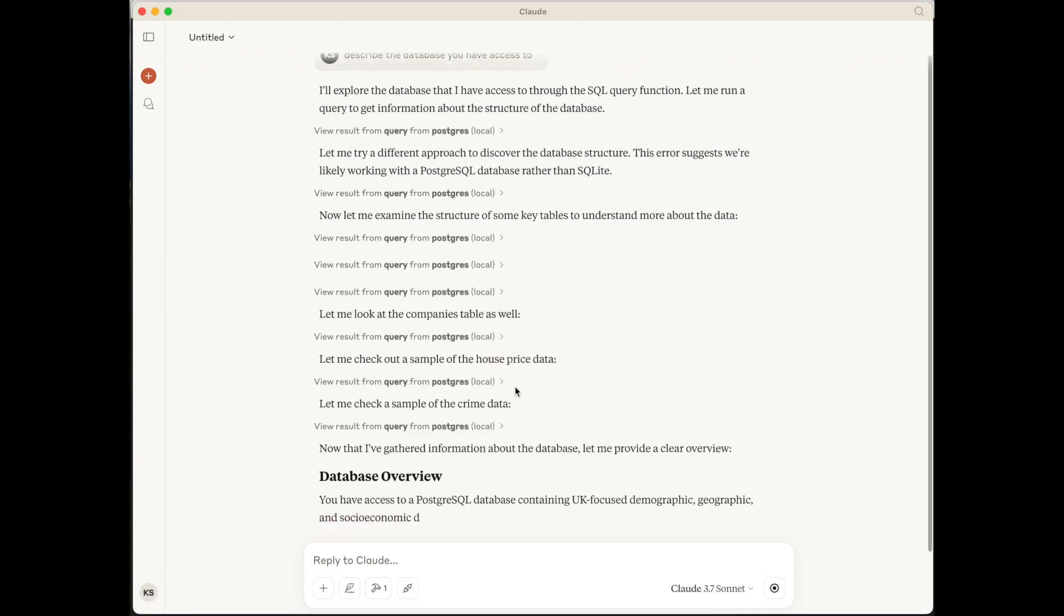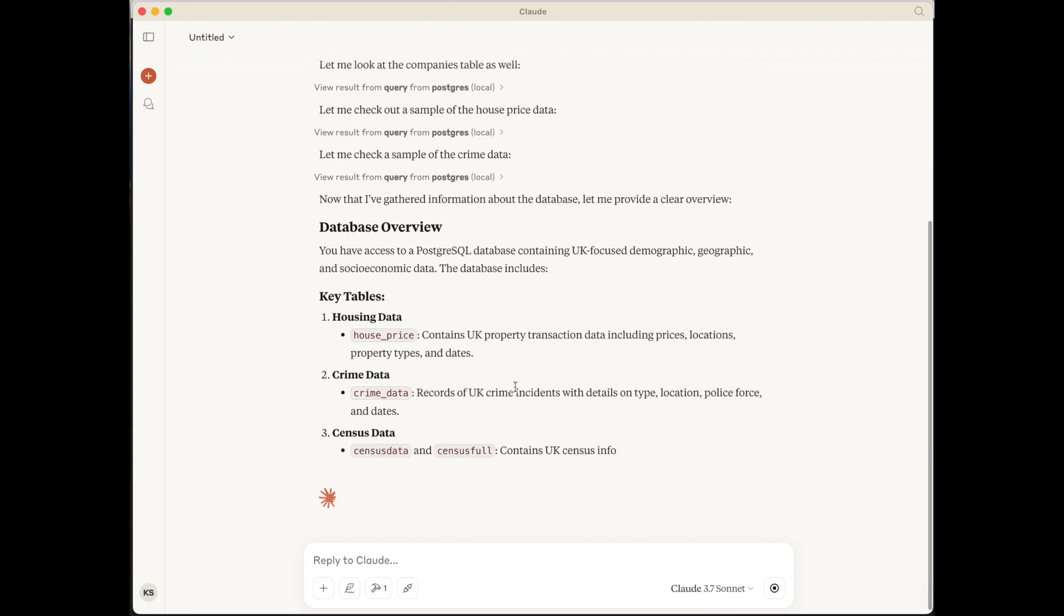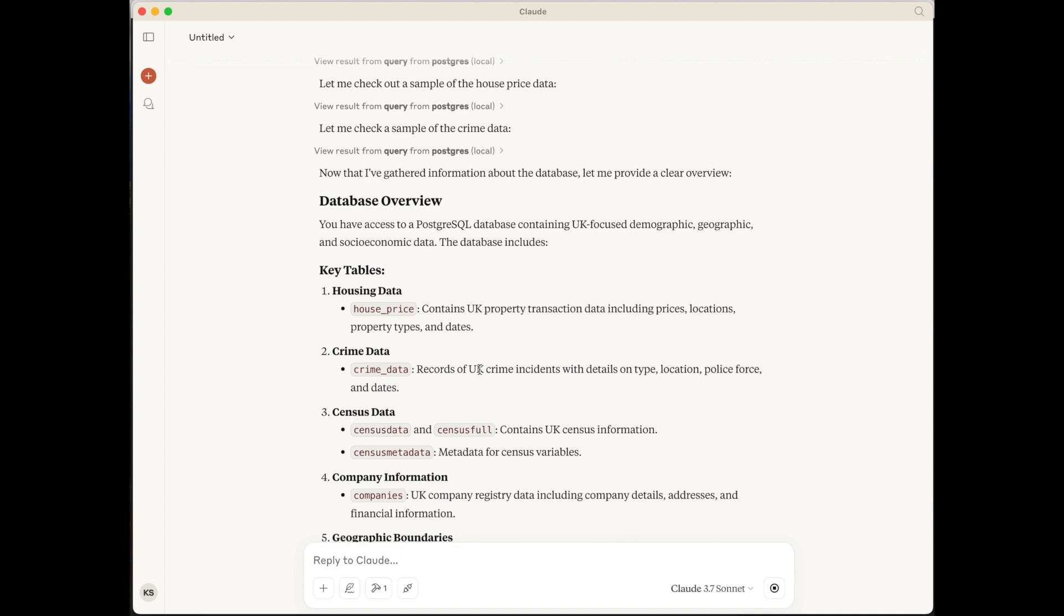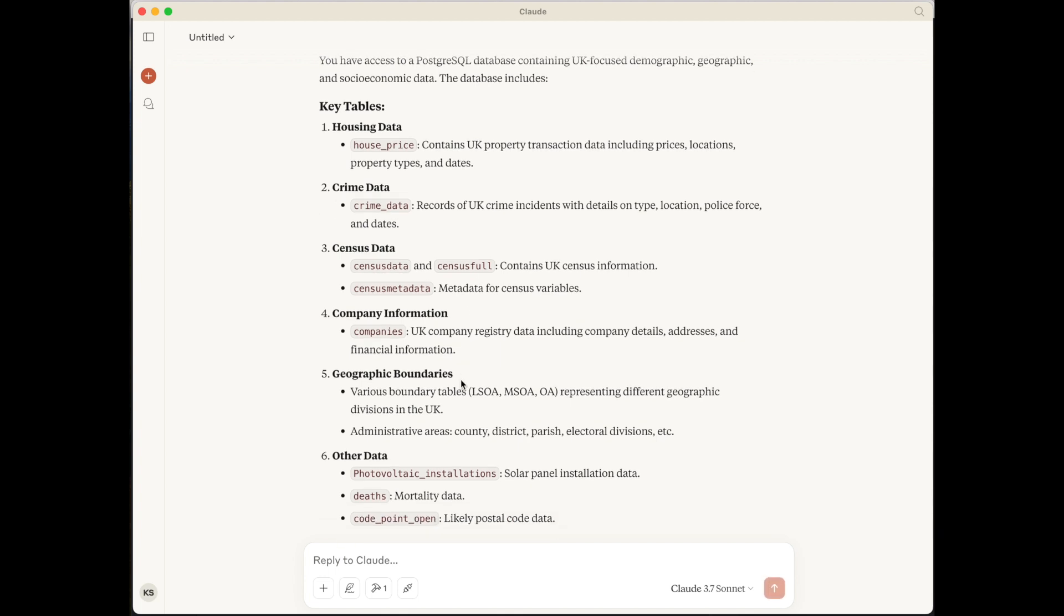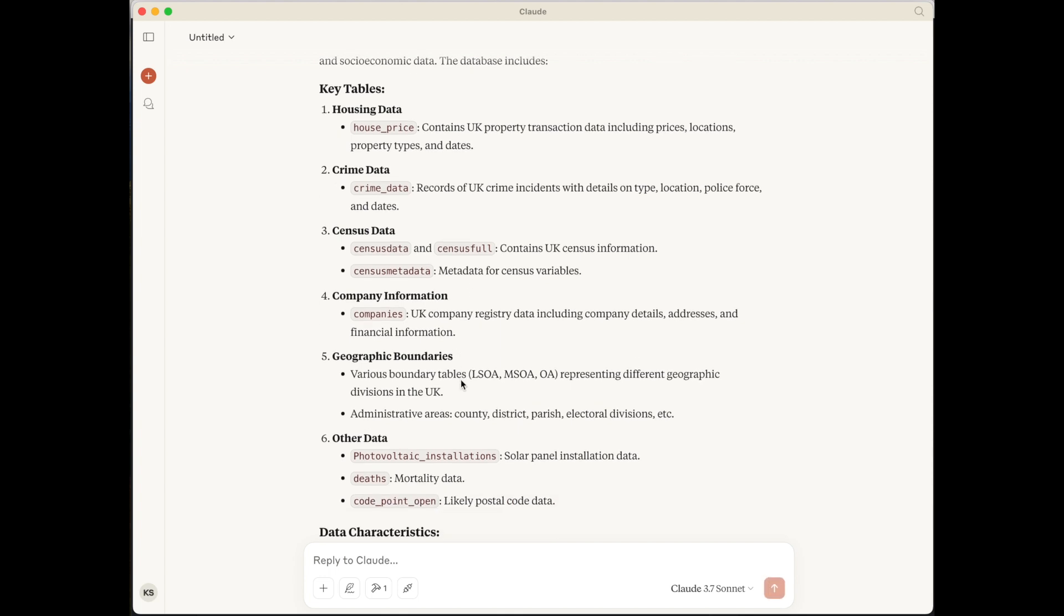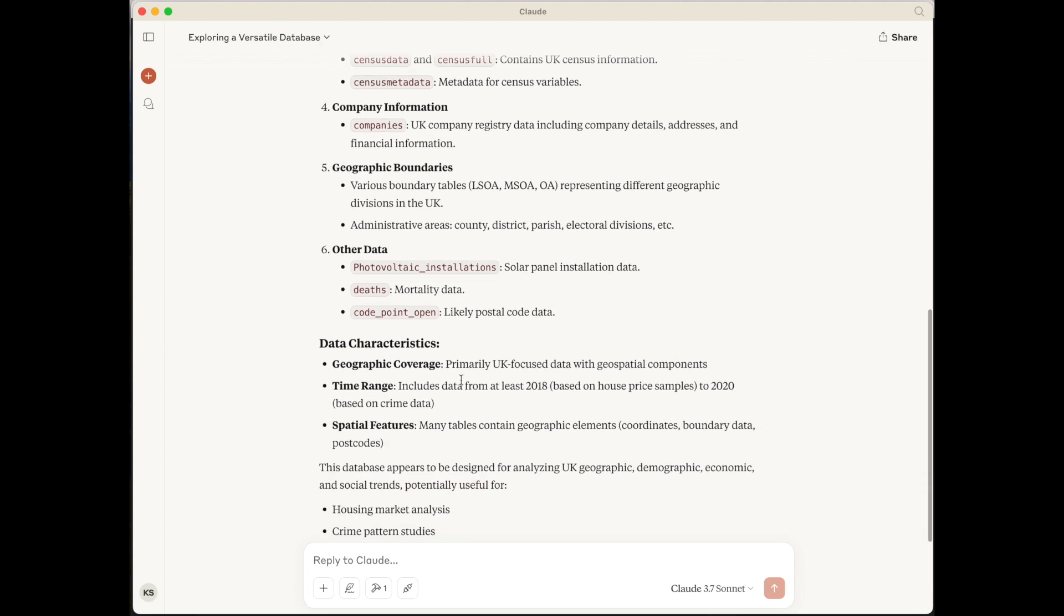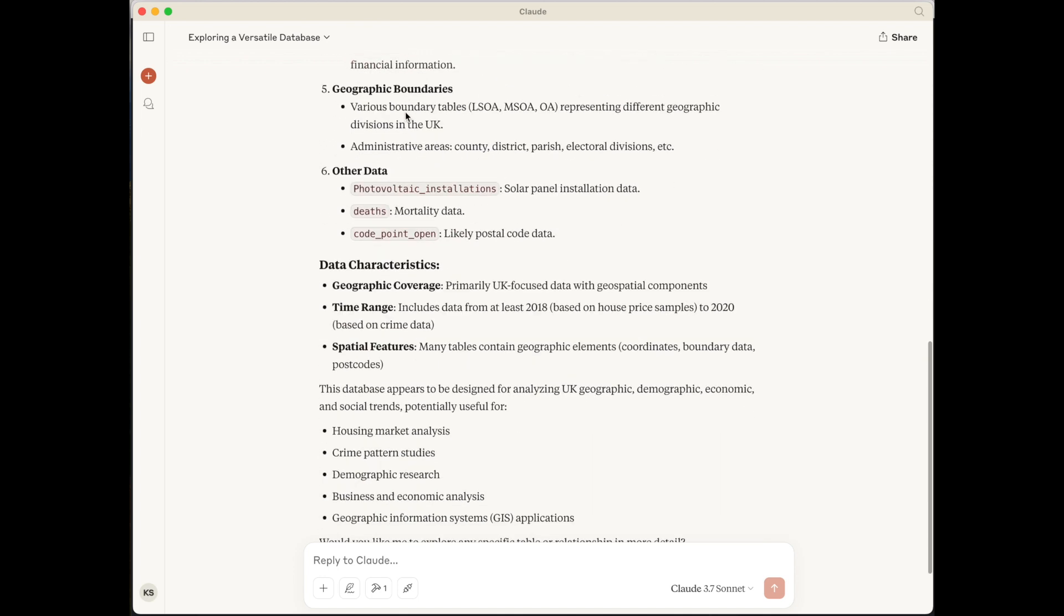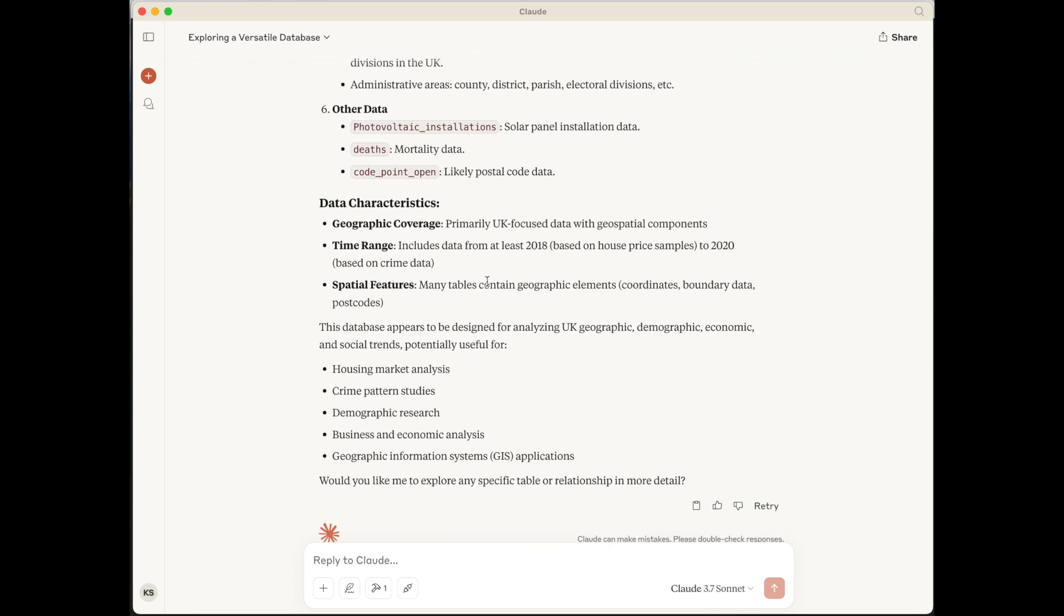And here we have the output appearing. So database overview. And it's broken this down into housing data. And I know this database very well. And this is the information that is contained in it. Crime data, census data, company, geographic boundary data. There's quite a lot of geographic data within this database.